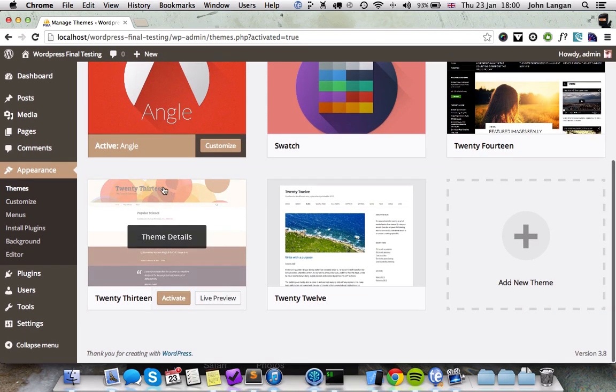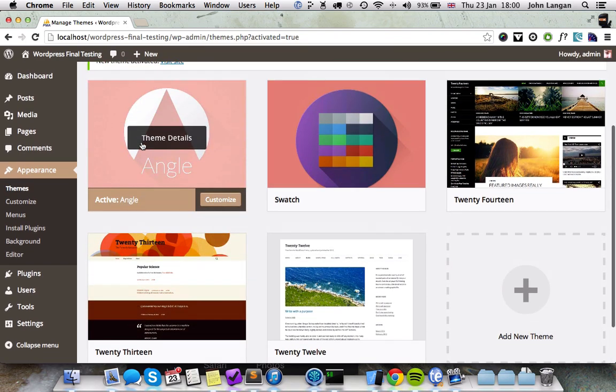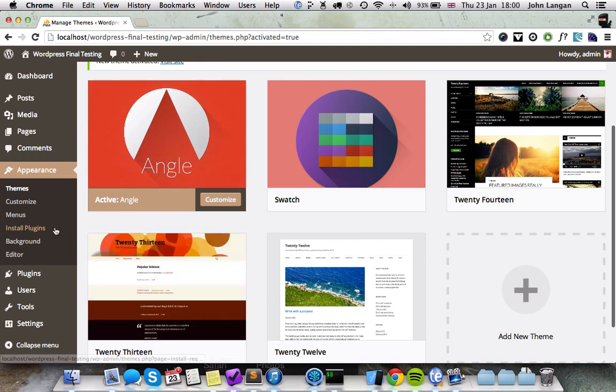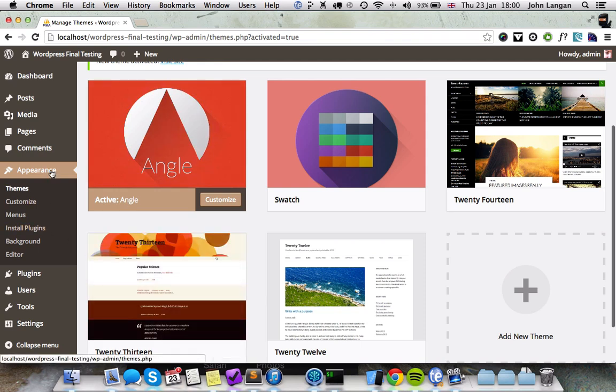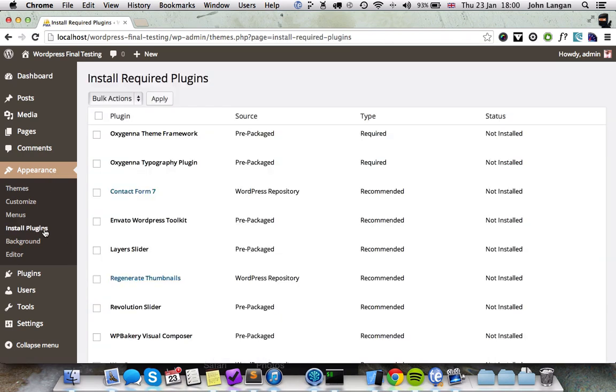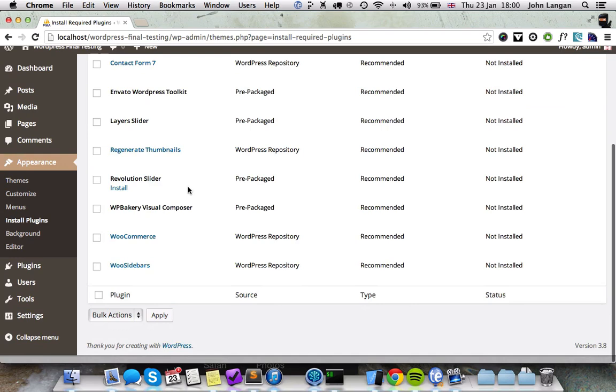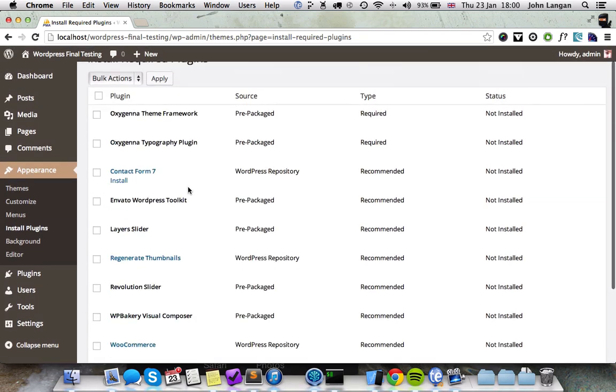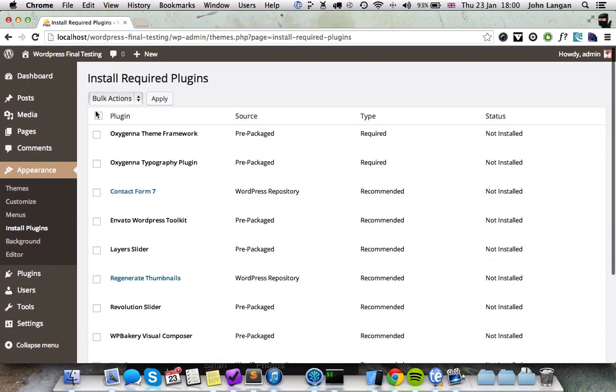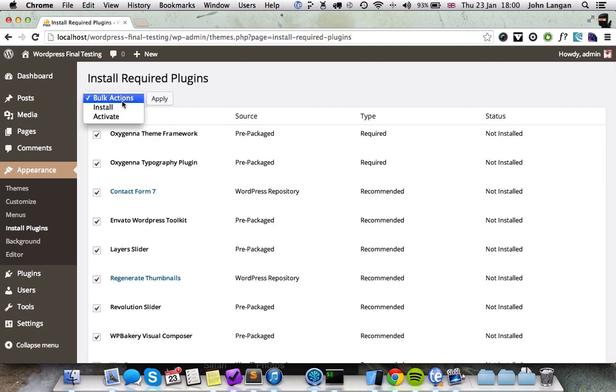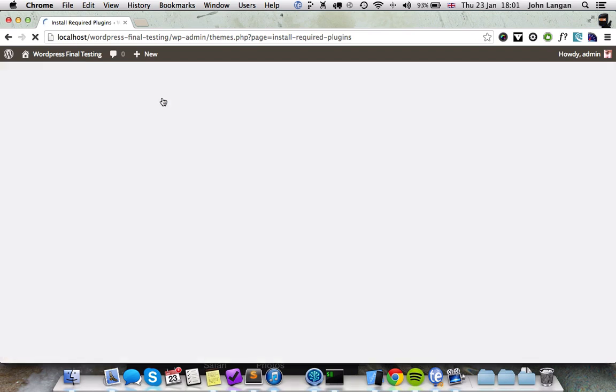The next thing you want to do is install the plugins that we provide with Angle. You can do that by going to Appearance > Install Plugins. I recommend you install them all at first just to get the demo content installed properly. So click All Install and Apply. That's going to go off for a while and install the plugins.